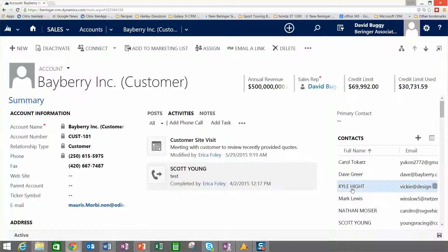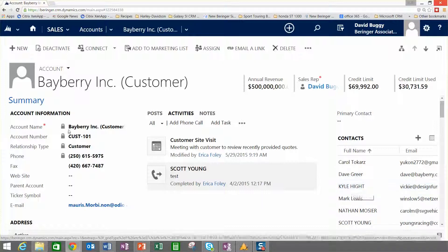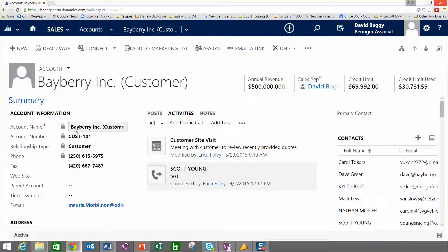Over on the right here, we've got all the contacts that we typically interact with at this customer. In the middle, we've got an automatic feed of information here that tells me what's been going on with this particular customer account.